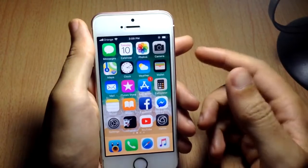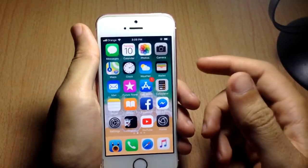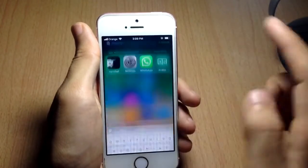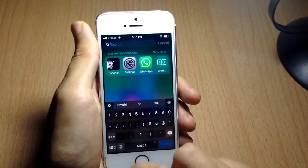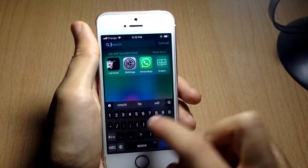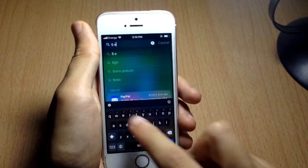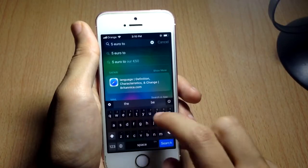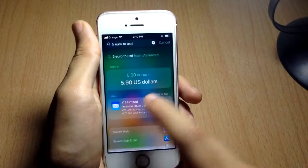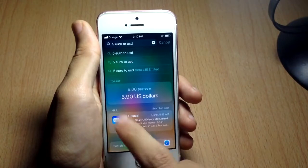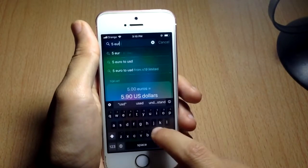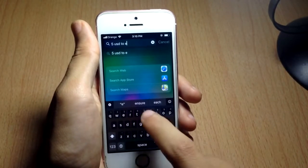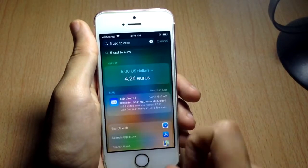The first tip is for converting currencies straight from your Spotlight without using applications. Open Spotlight and type a price or number — for example, type '5' then 'euro', and choose which currency you want to convert to, like USD. As you can see, the results appear instantly. You can also do the opposite: '5 USD to euro'.